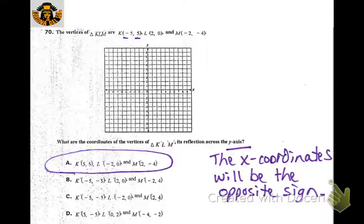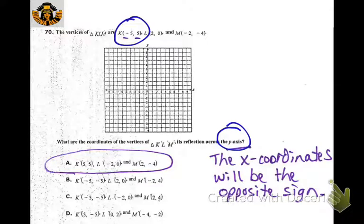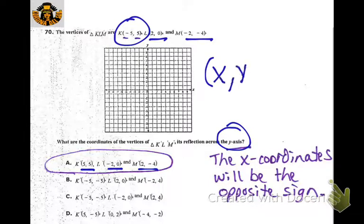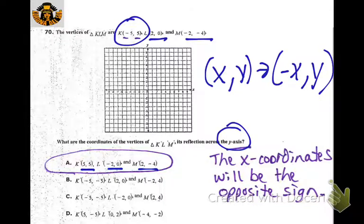If you're reflecting across the y-axis, you don't need to plot every point — just know the rule: the x-coordinates change sign. Instead of negative 5, it becomes positive 5; instead of 2 comma 0, it's negative 2 comma 0; instead of negative 2 negative 4, it's 2 negative 4. Probably nice to have that rule memorized.